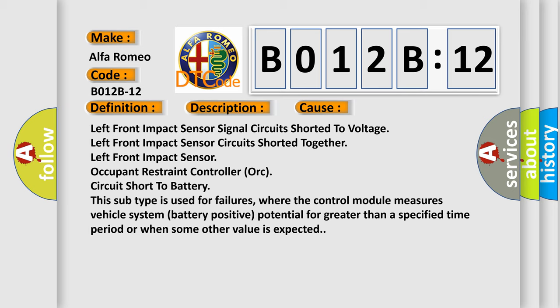This subtype is used for failures where the control module measures vehicle system battery positive potential for greater than a specified time period or when some other value is expected.